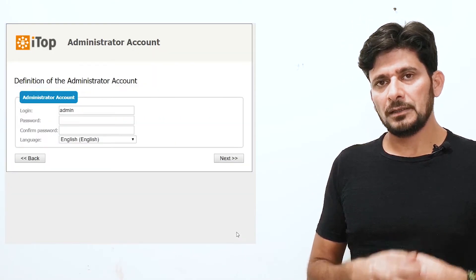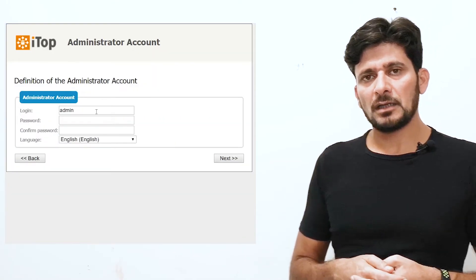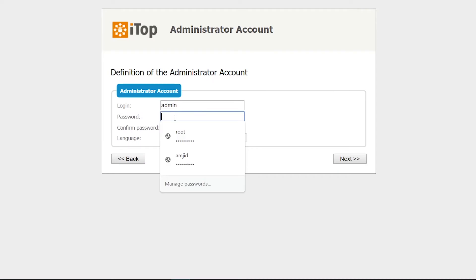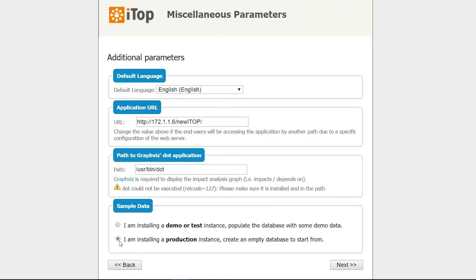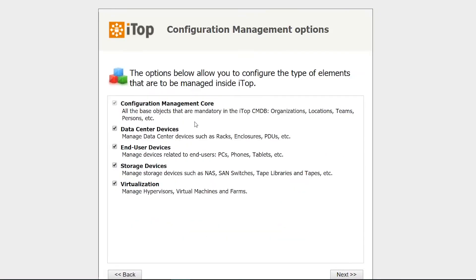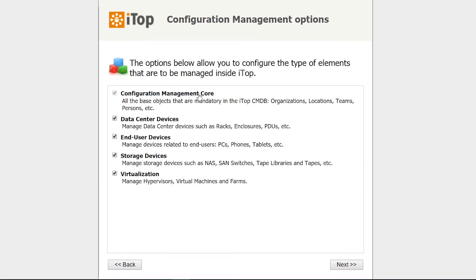If you are using a hosted server, you may not be able to create the database via script — you can create the database first and then provide its information, and the wizard will write that information into the configuration file. Click next and the wizard will start. Enter the login information you want to set for the admin, then click next. Here I'll use it in a production environment with an empty database and click next.